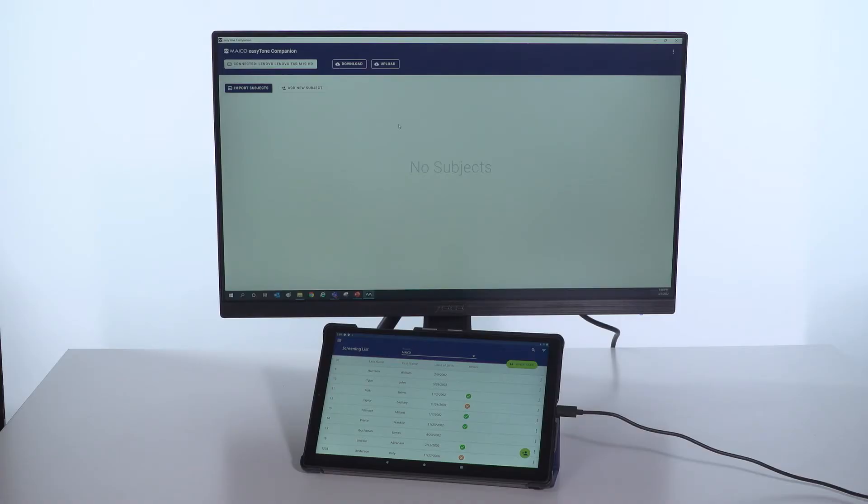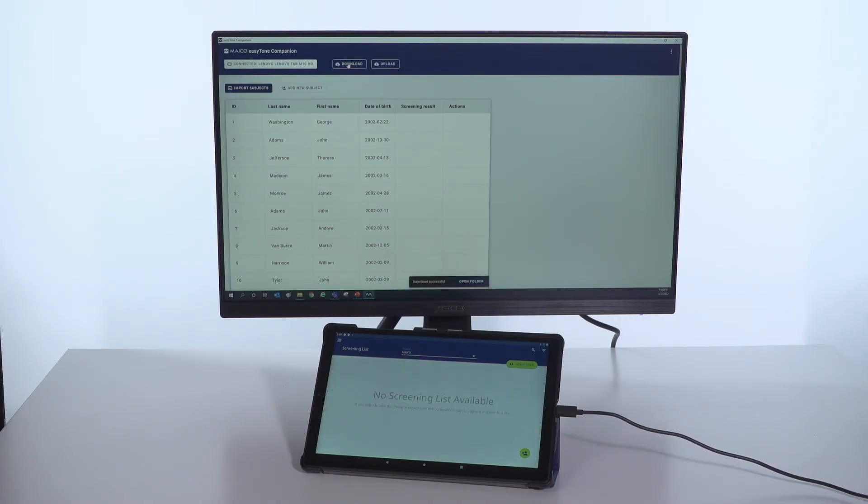When the screening is done for the day, use the Mako Companion app to export the results for easy management of mass screenings.